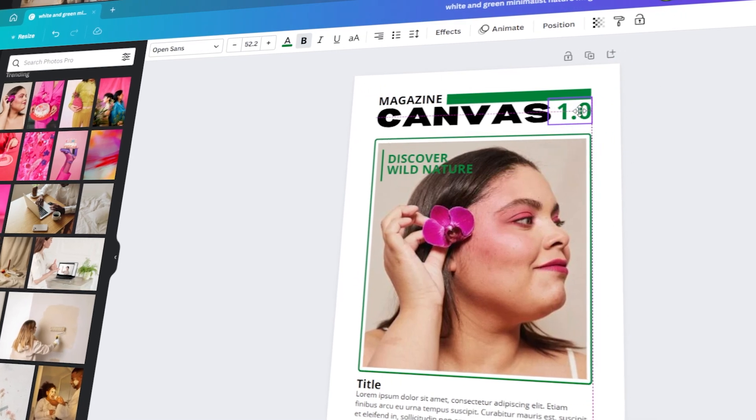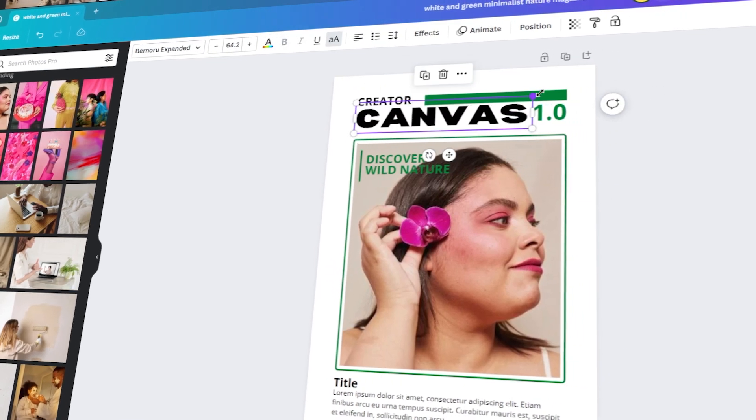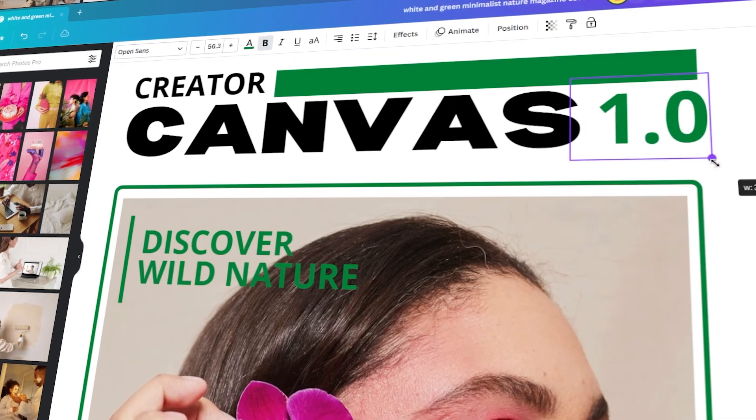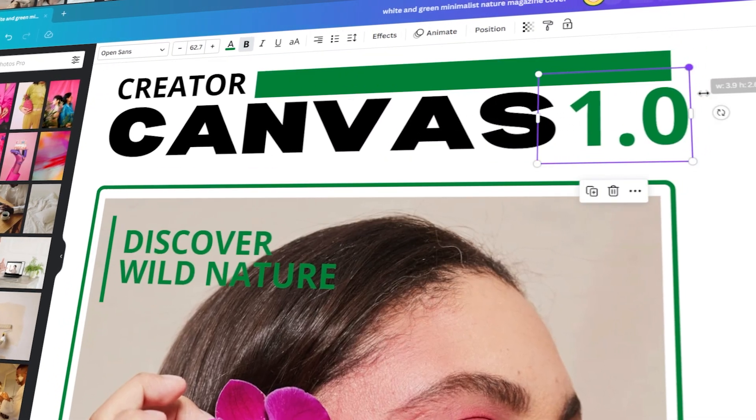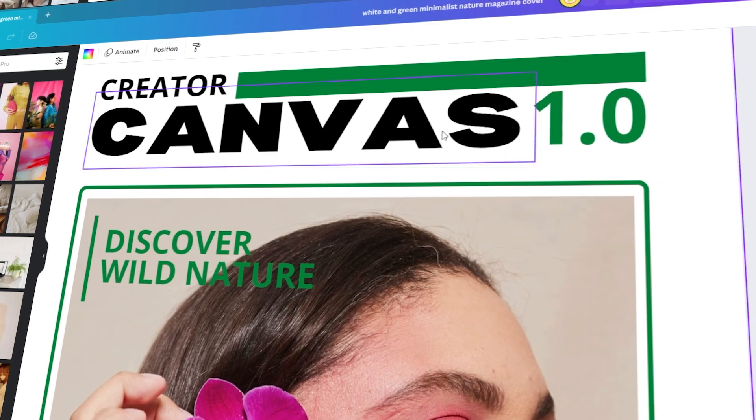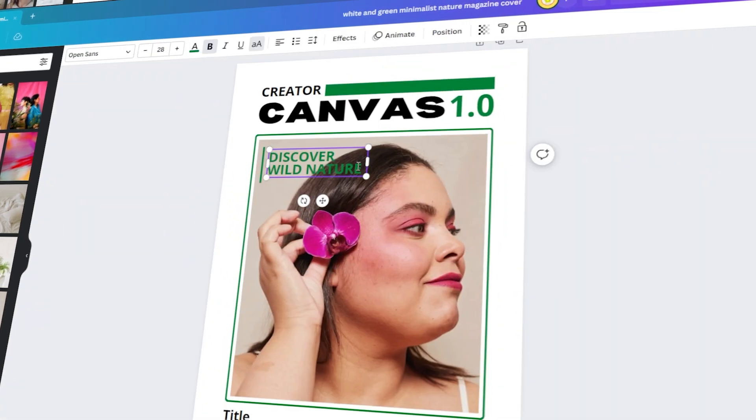In today's video, I will teach you how to create a professional magazine cover using Canva. Let's get started!